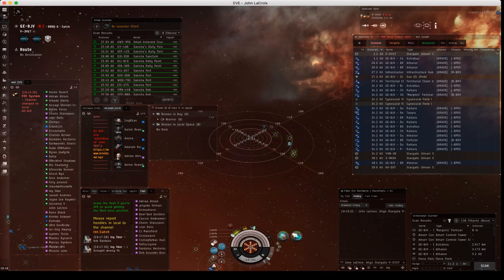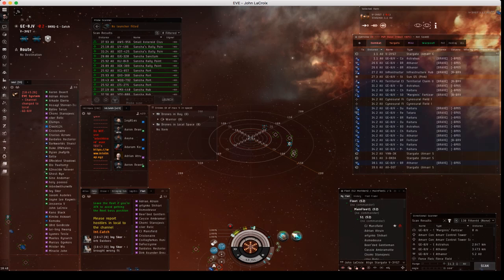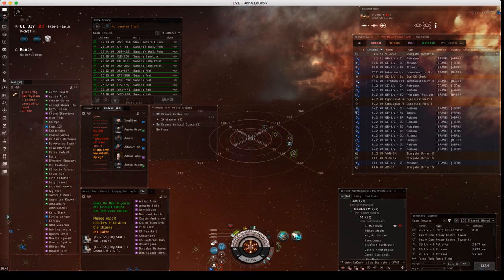So by default your fleet window will be in this window, and if you go up to these tabs here you click history and it will show all the broadcasts that have been broadcasted while you're in the fleet.